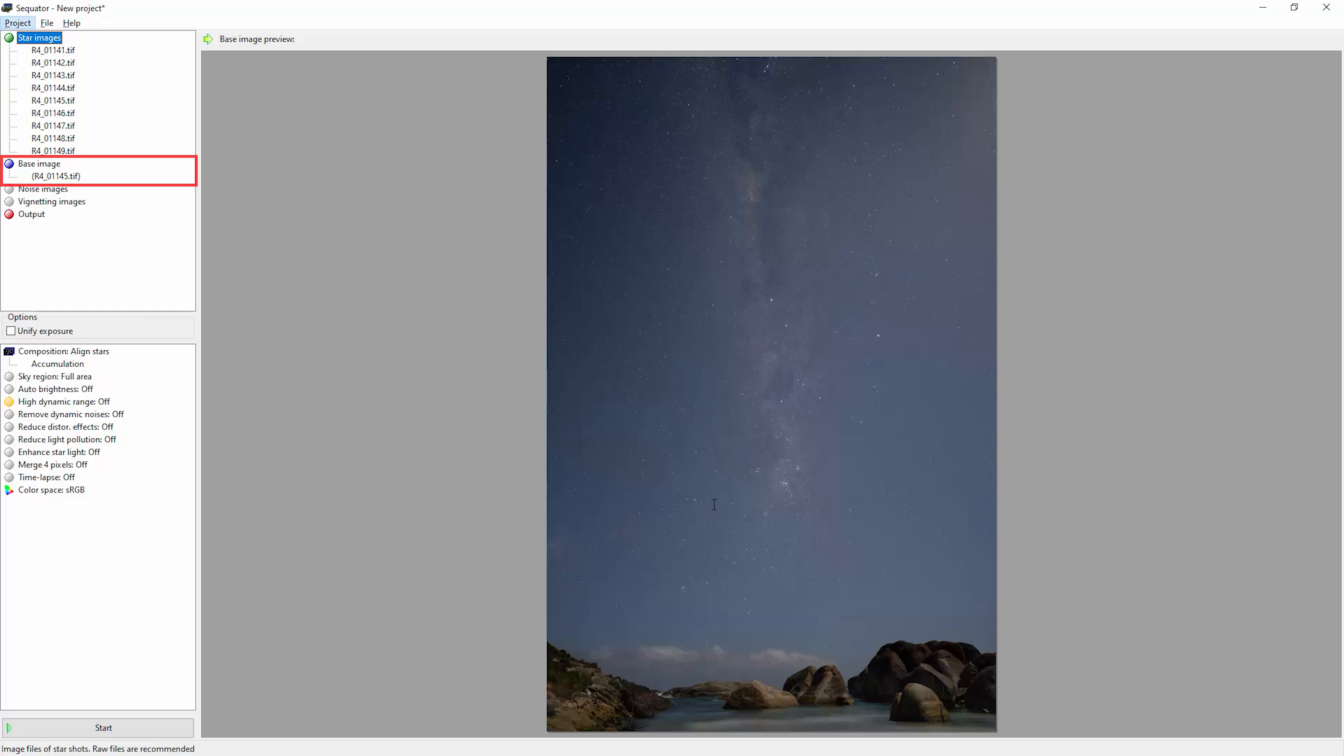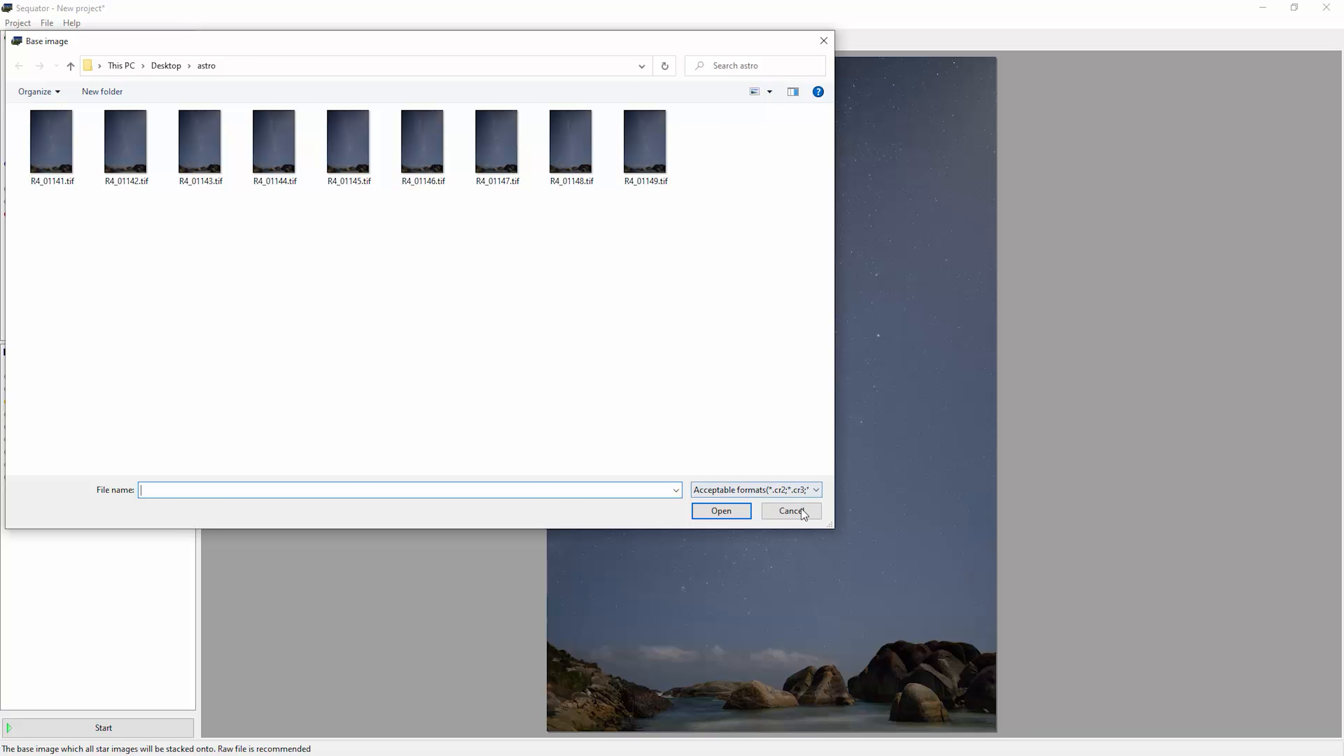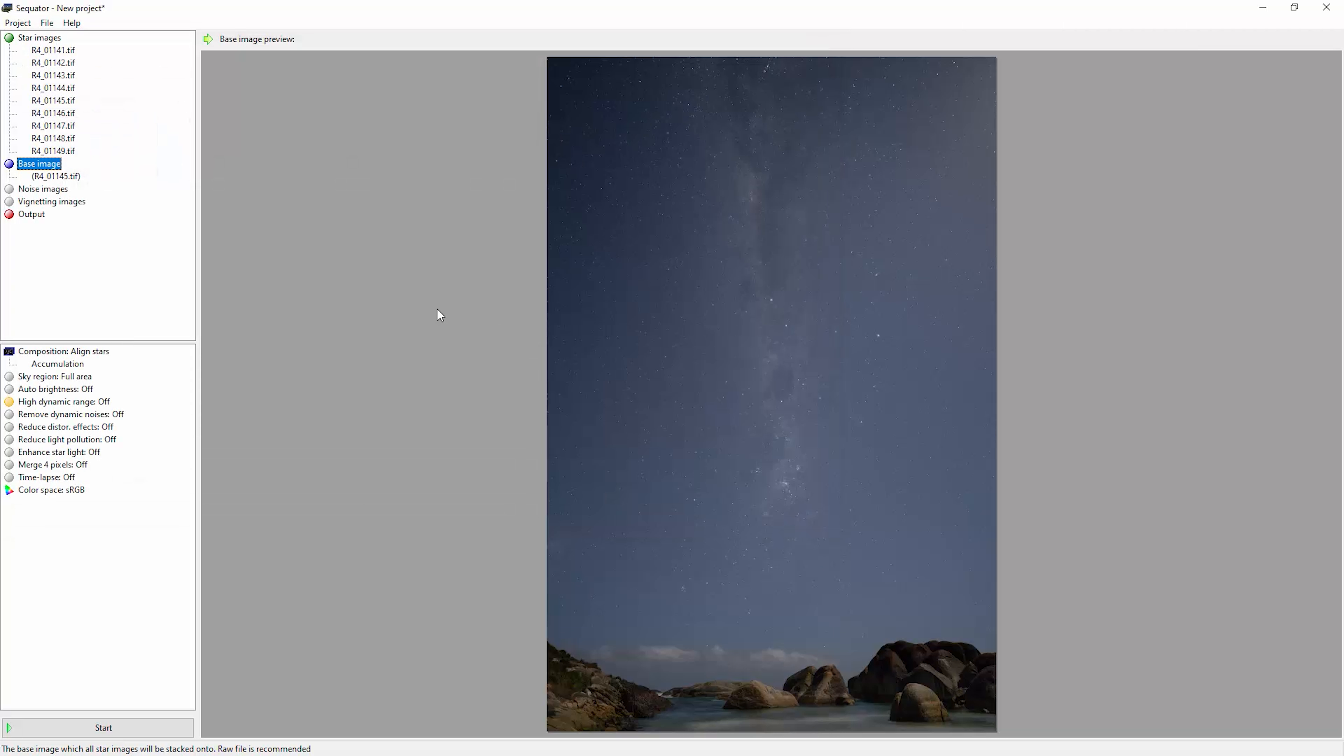Notice here that Sequator has automatically selected this base image. Automatically it will select from the middle of the selection. So we've got image 1145 here which is coming from the middle of the images we chose. If you want to, you can double-click and choose your own base image, but we don't really need to do that in this case.